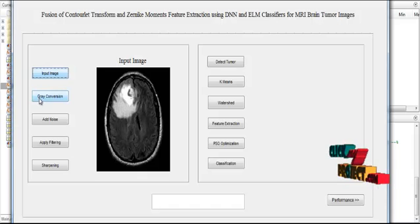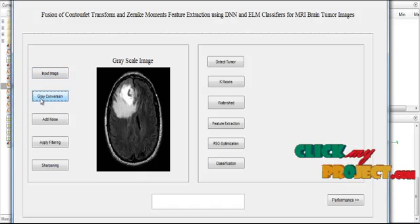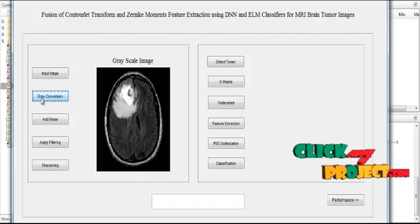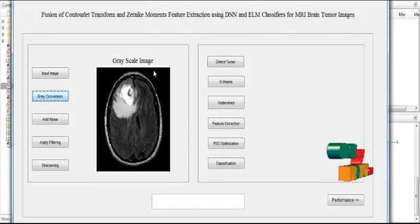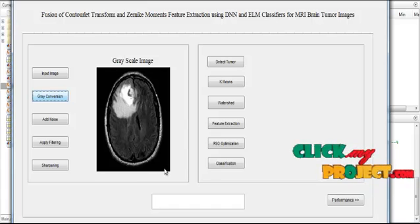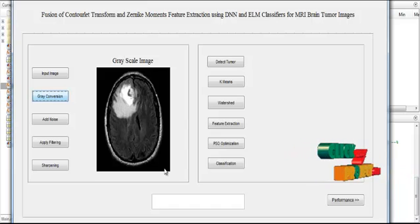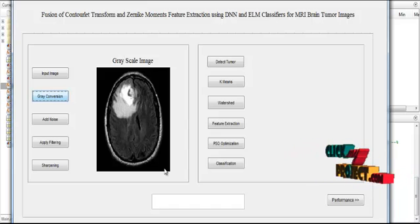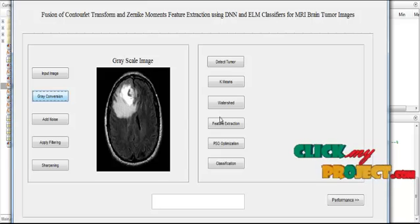Then we have to convert the image into a grayscale image. Now the grayscale conversion is carried out for the input image. At first the input image is the RGB image, so we have to convert the RGB into a single dimensional image.